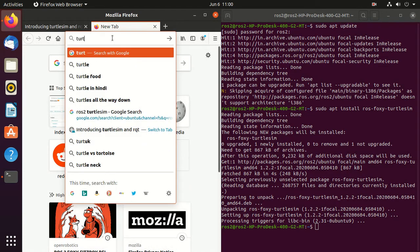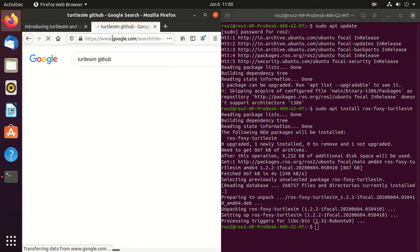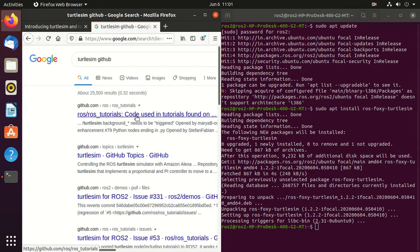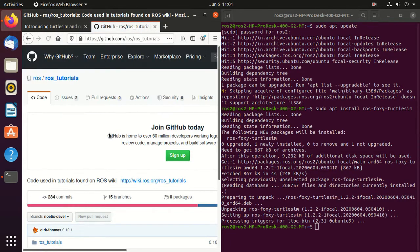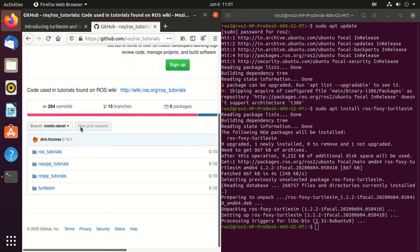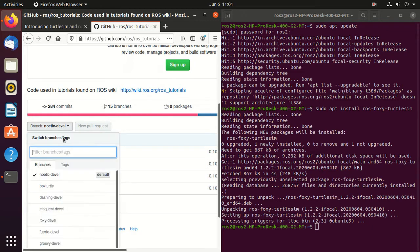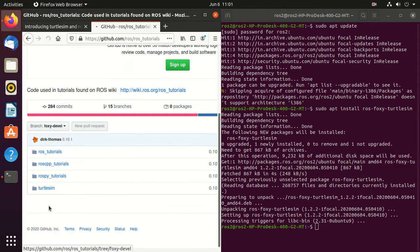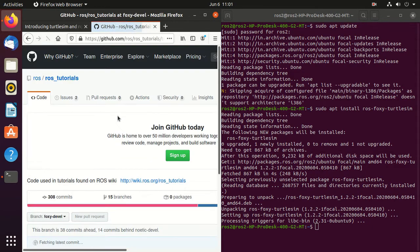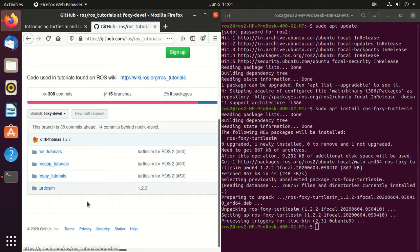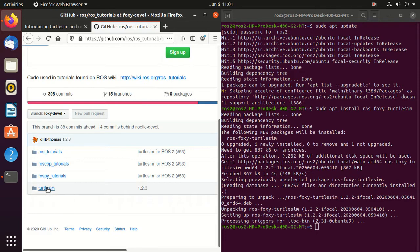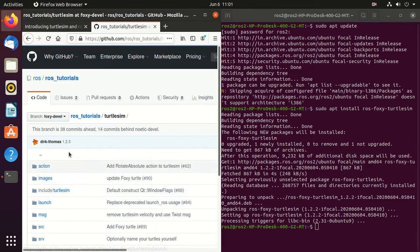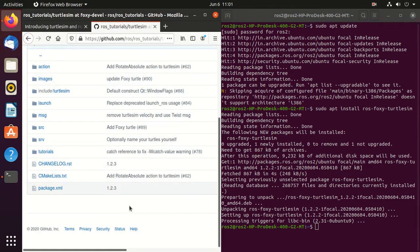Next, search for turtle sim GitHub. Here, go to this link and select foxy devel. And here is our turtle sim package which we have already installed. You can explore this turtle sim package in order to get more idea about it.